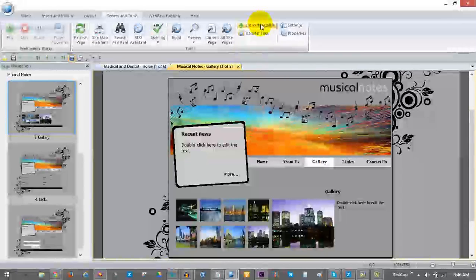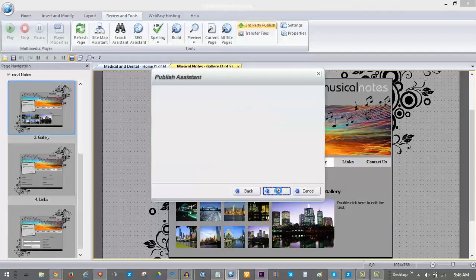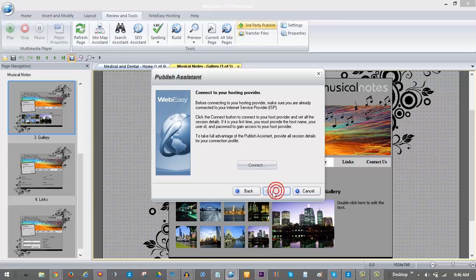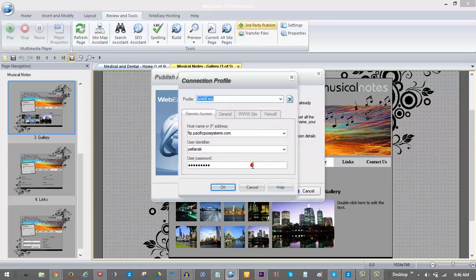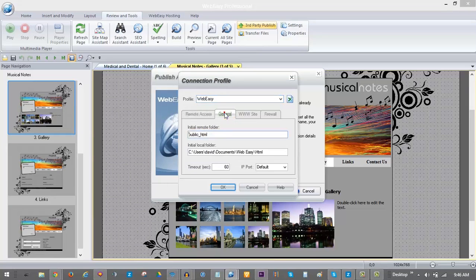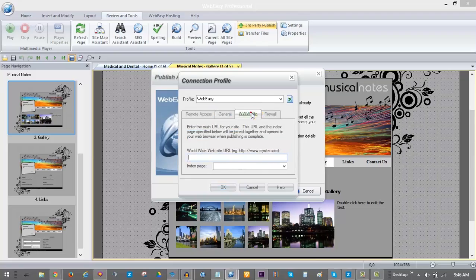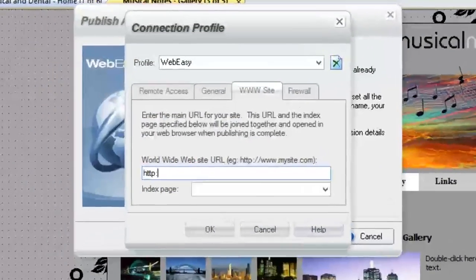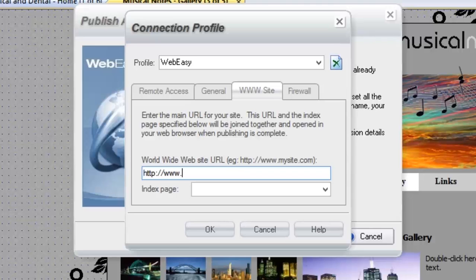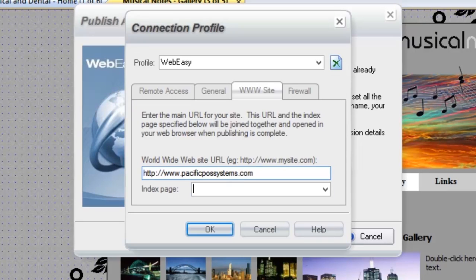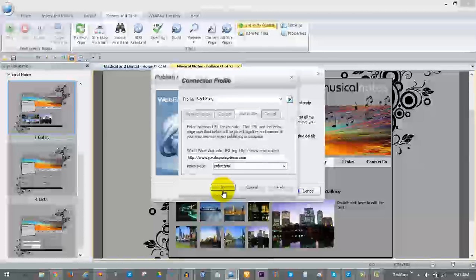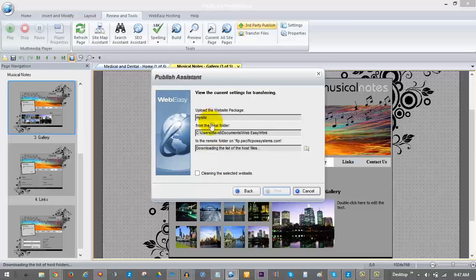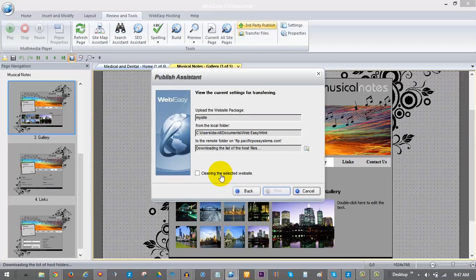The third party publish tool publishes full website packages that are built to your HTML folder. As you can see your connection profile is remembered. However, in the third party publish tool an additional tab is required where the site is published to. So click on the www site tab and your full site URL goes in the first field. An index page should always be index.html or index.htm. Click OK and the third party publisher will connect to your hosting account to publish your website online.